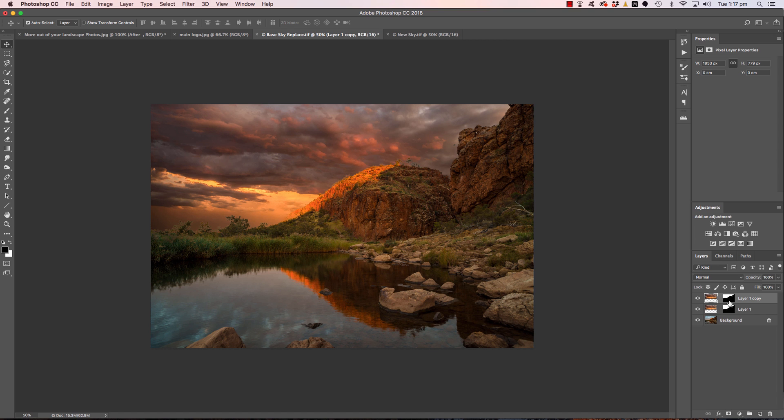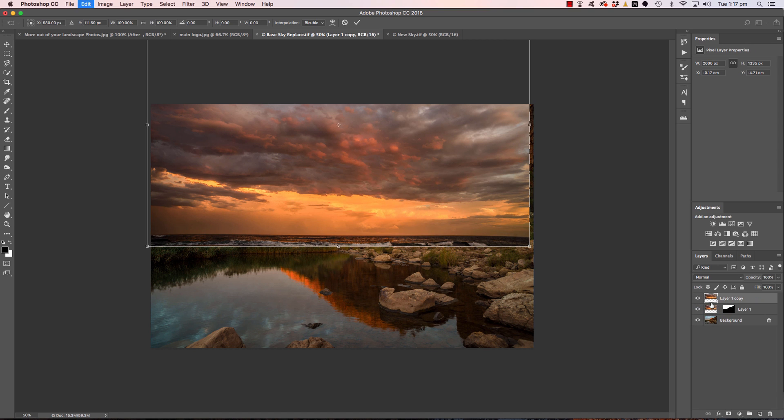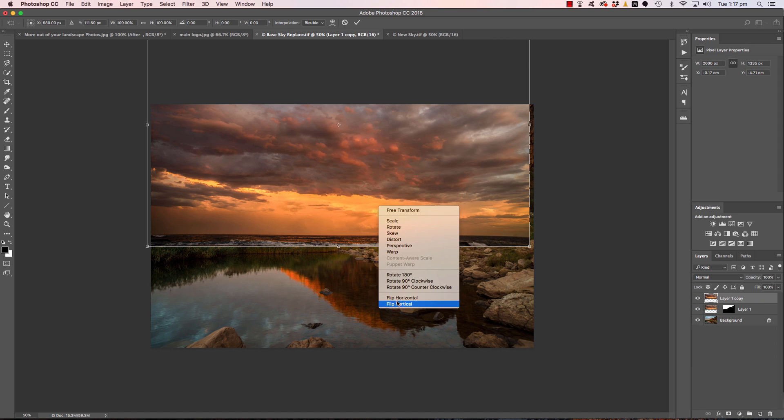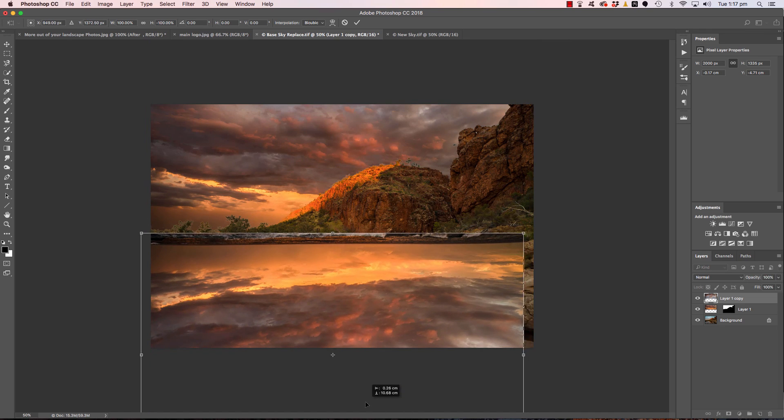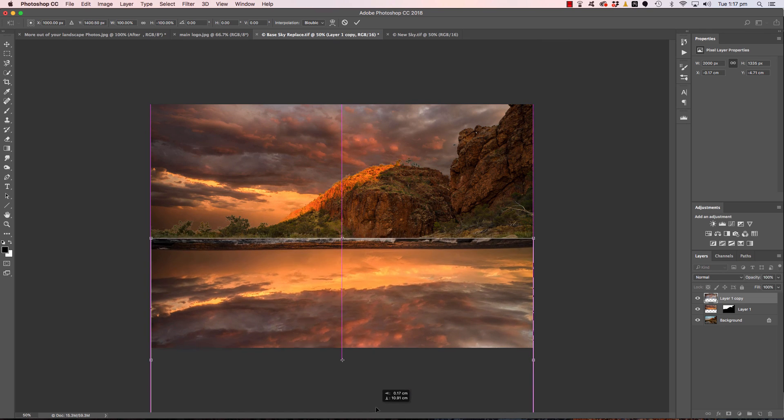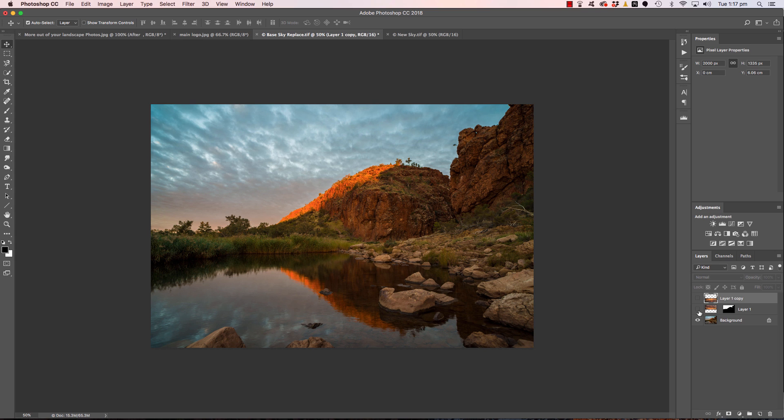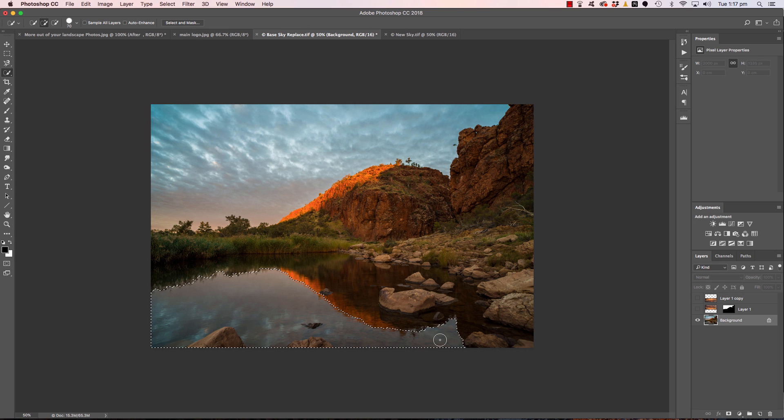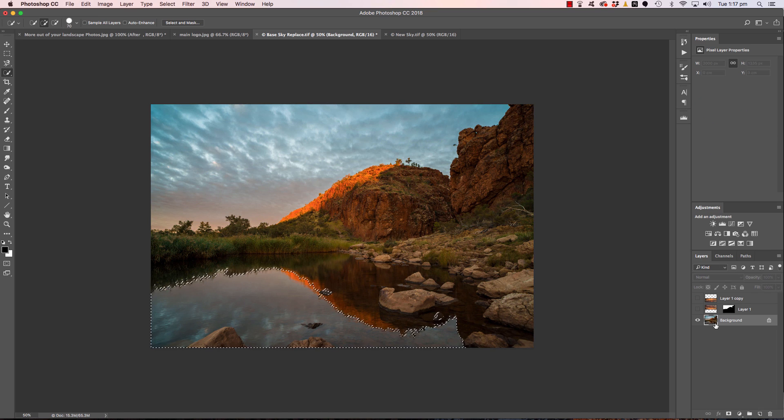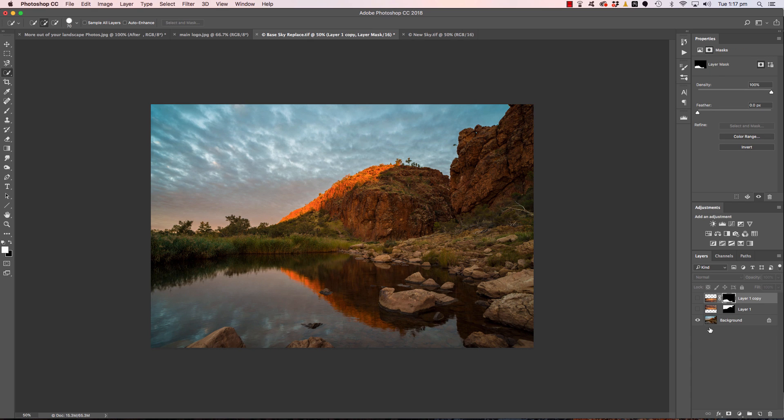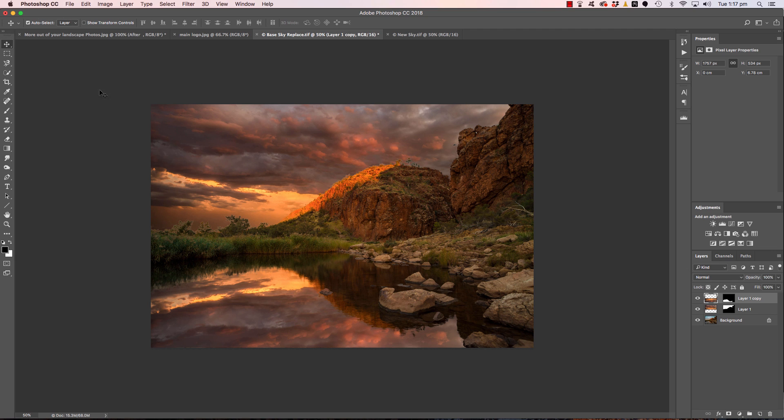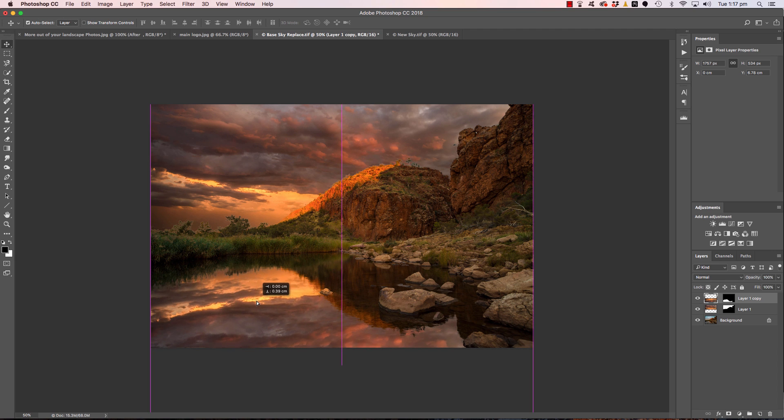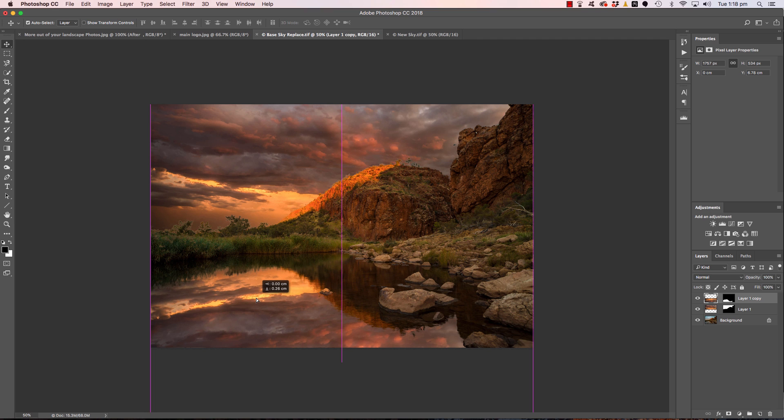Duplicate the layer, we don't need that mask, delete the layer mask, command T, flip vertical, so it's roughly in position, something like that. Turn those layers off, back on the background layer, quick selection, same process again, select and mask, refine the edge. This is incredibly powerful, click OK, click on that layer, add the mask, turn that on, unclip that, click on the reflection layer and we'll just adjust that.